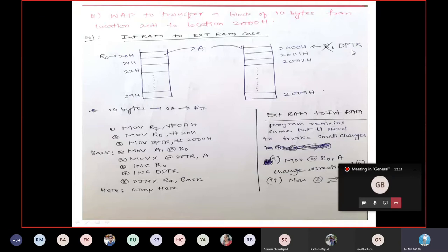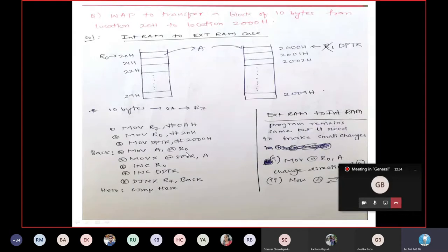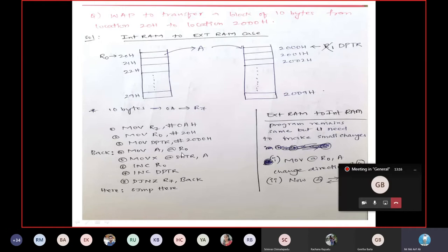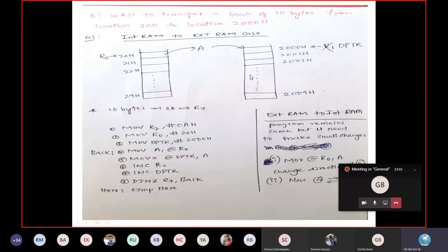The program: MOV R7, 0AH (10 bytes); MOV R0, 20H (initialize R0 with source 20H); MOV DPTR, #2000H (initialize DPTR with destination 2000H). Then MOV A, @R0 — content of 20H loaded into A. Then MOVX @DPTR, A — because we are storing into external RAM, we use MOVX. This loads the content of A into the external memory location pointed by DPTR (2000H). Then increment R0 and increment DPTR, and use DJNZ R7 to loop until all 10 bytes are transferred into external RAM.